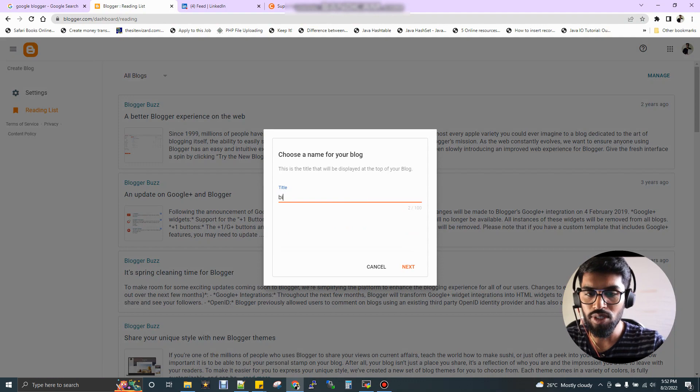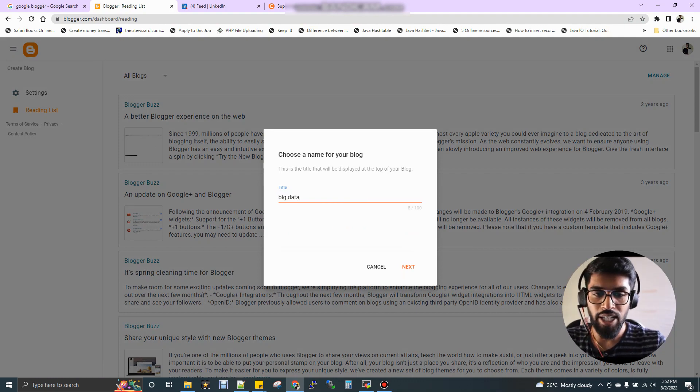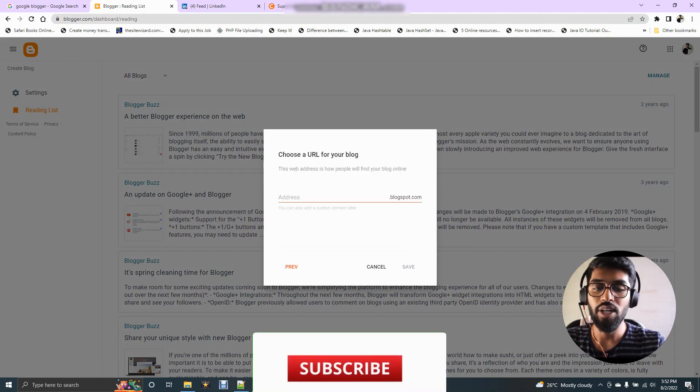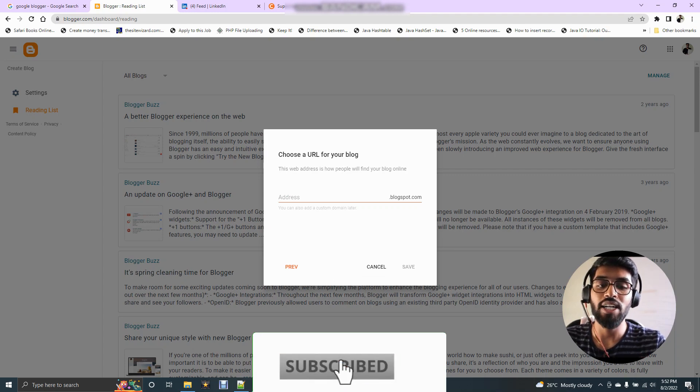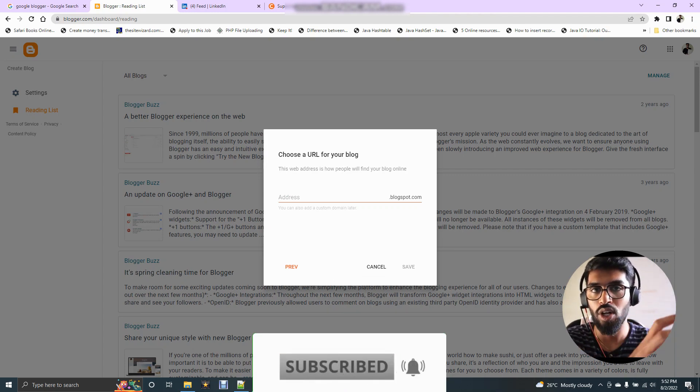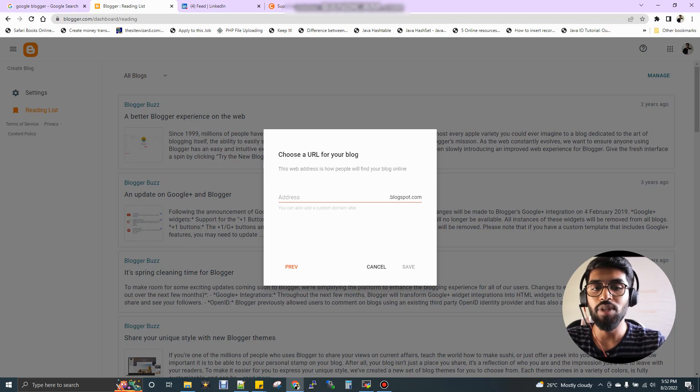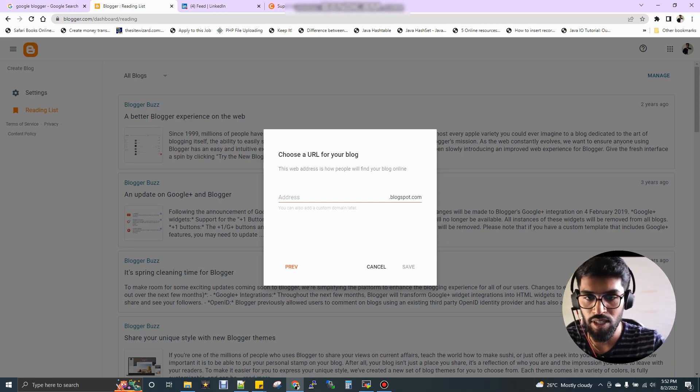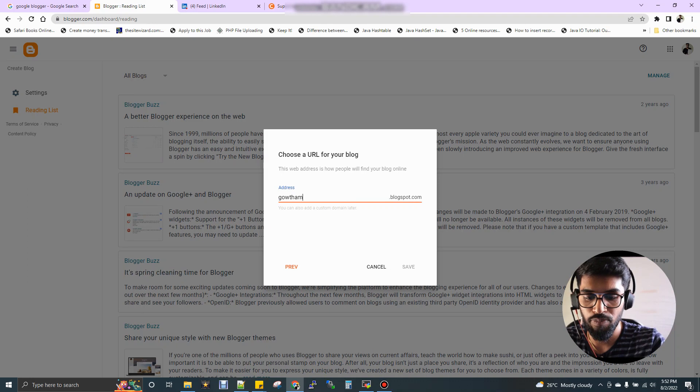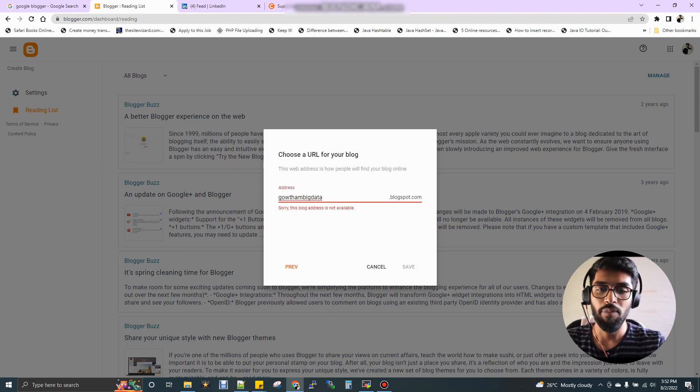Now you can choose some title for your blog and then next page. Here you have to give an address like we have www.soandso.com, a domain name. You have to create a domain name here. For example, let me create gautambigdata.blogspot.com.